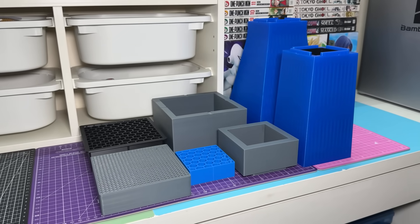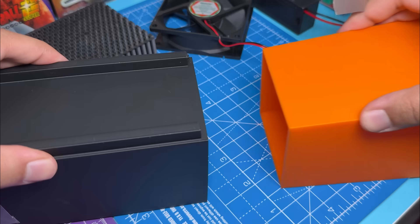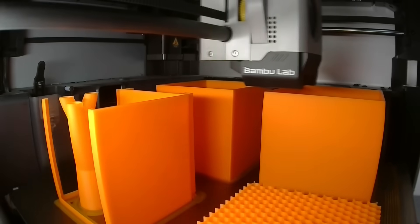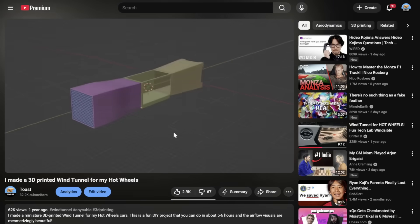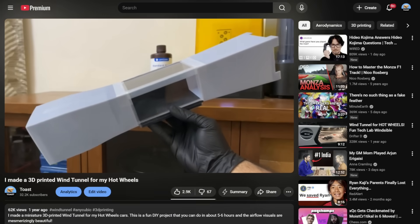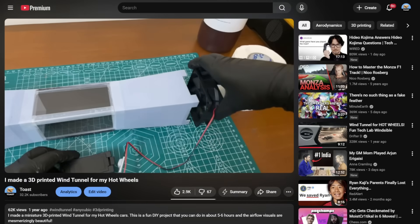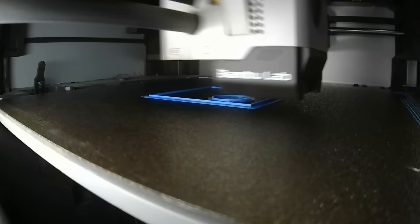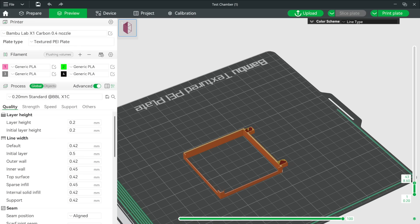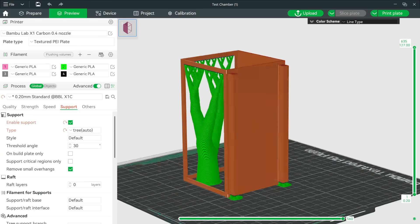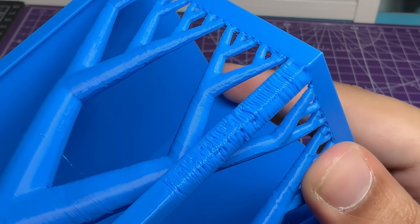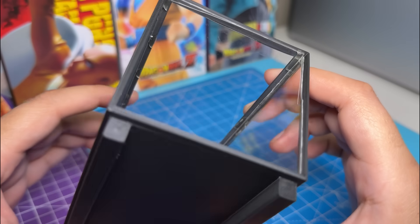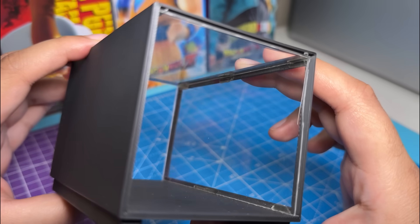Now that our wind tunnel parts are up to spec, we can start working on the second issue, which is ease of assembly and printability of the individual parts. When I made that original video, it was a fun week-long project with zero concerns about user-friendliness. This part — the test chamber — is very inconvenient to print. It has really thin parts and requires a lot of support, which completely ruins the finish. And the window assembly is just two random pieces of acrylic stuck to the inside edges of the test chamber.